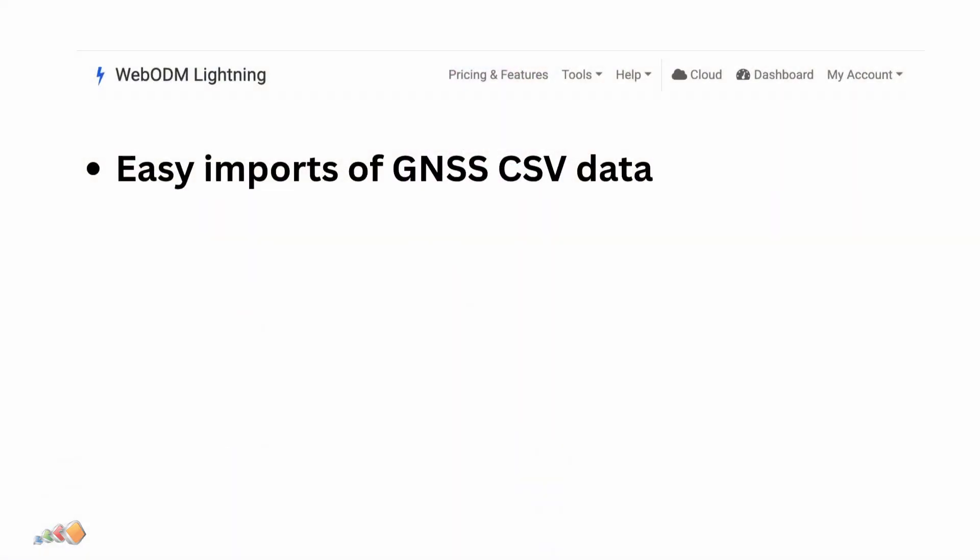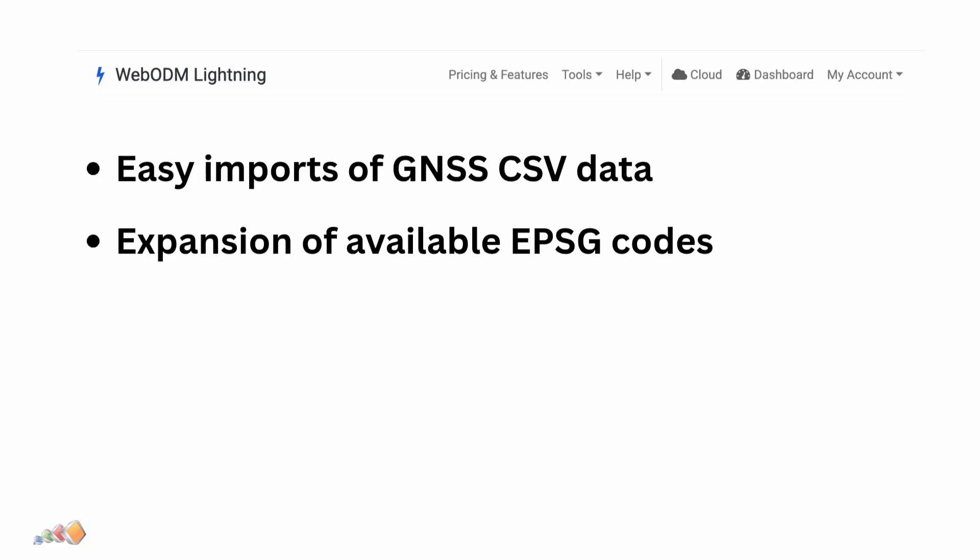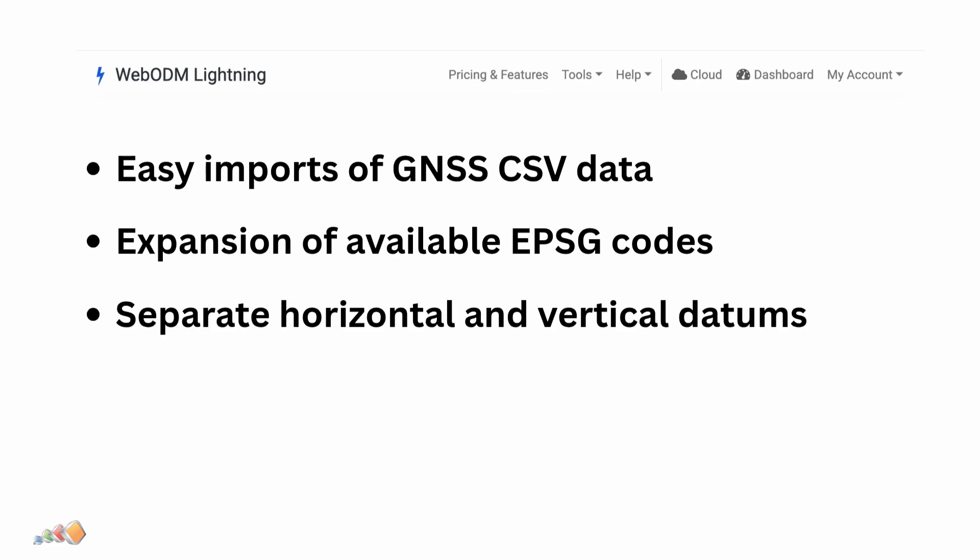Those clever folks over at WebODM also added a bunch of other improvements to the latest release. This includes easier imports of GCP information from your GNSS receiver, expansion of the EPSG codes that are available, and the ability to use separate horizontal and vertical datums. These changes make it much easier to set up GCPs and checkpoints, validate the accuracy of the results, and ensure that the vertical results are just as accurate as the horizontal ones.